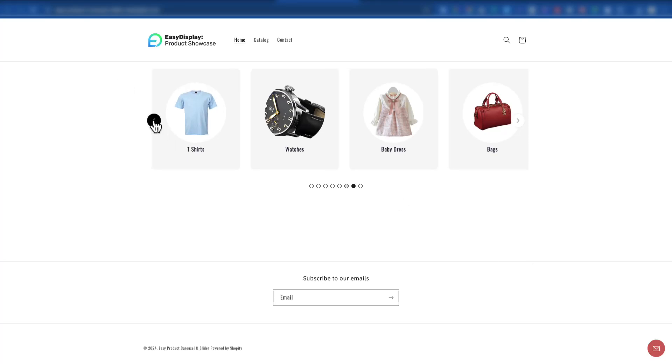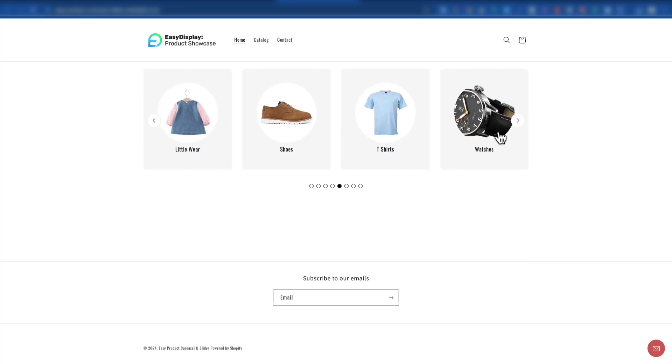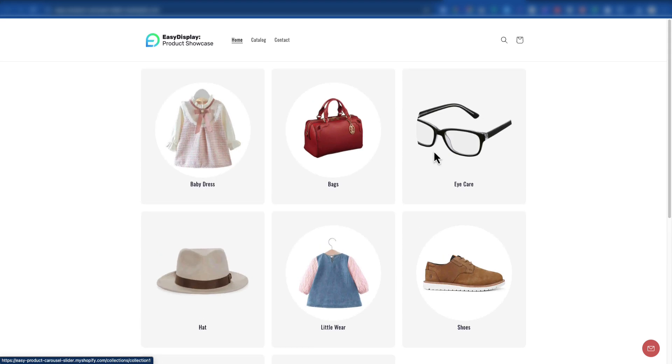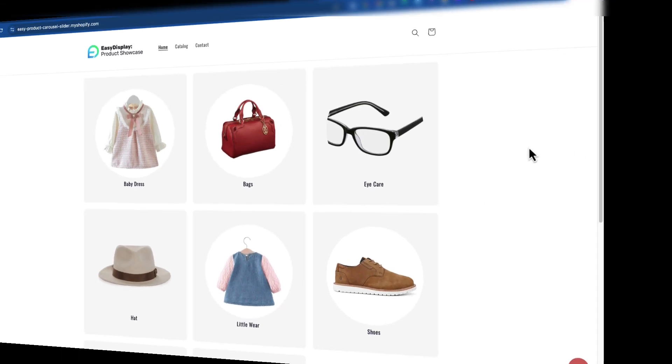Hi, welcome to our new tutorial. In this video, we'll show you how to easily create a product collection using the Easy Display Product Showcase app. So, let's get started.